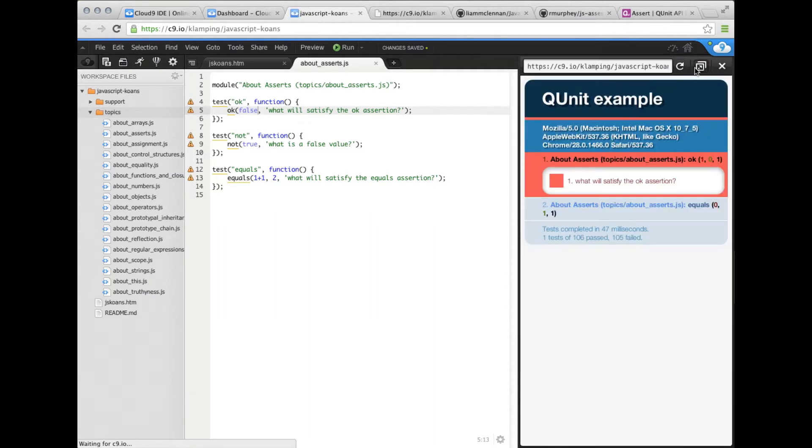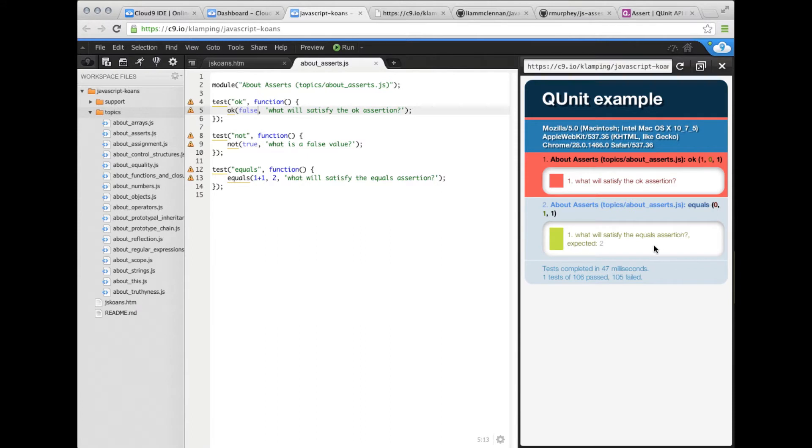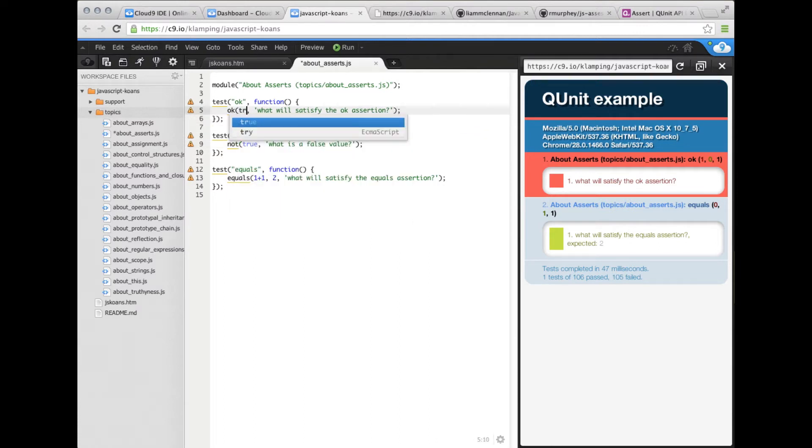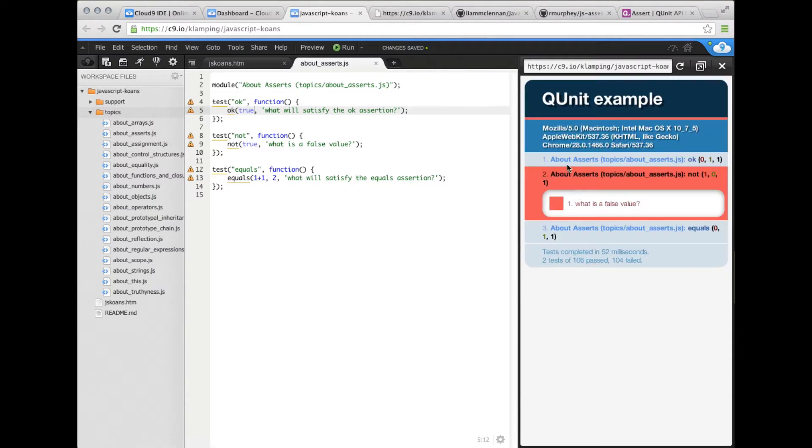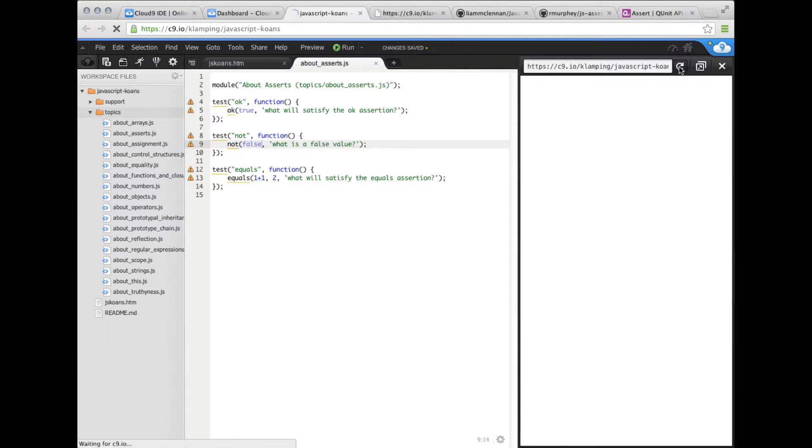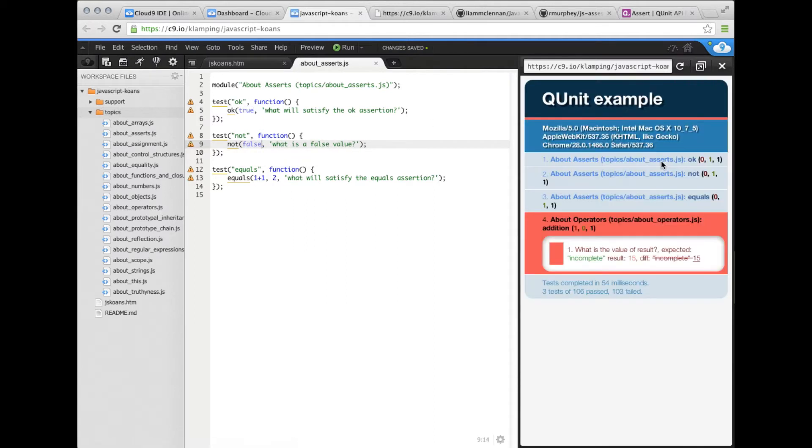The first one fails, which is good. The second one passes. It doesn't show this test because the way that JSKoans is set up is that it hides all tests that fail except the first one. That way, you don't see a bunch of failing tests as you're going through this. So we're going to change this back to true. Now we've got three passing tests and it's moved on to about operators.